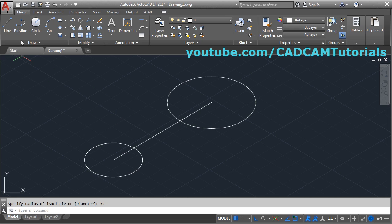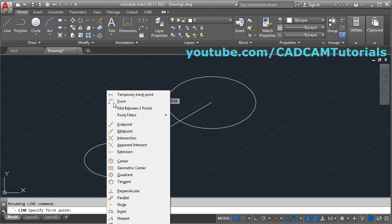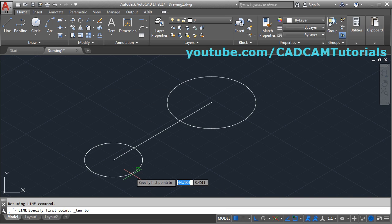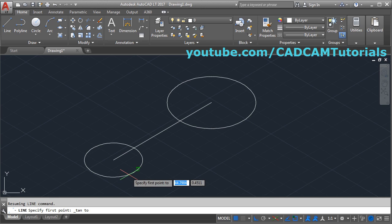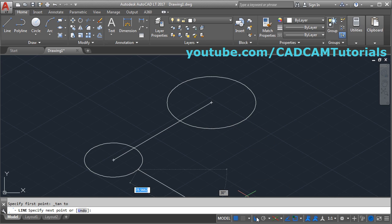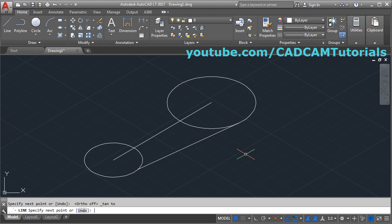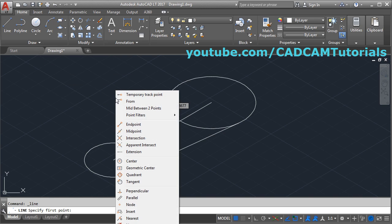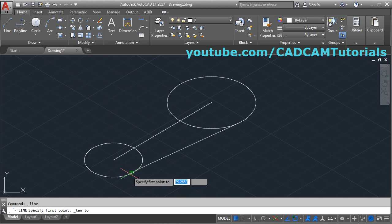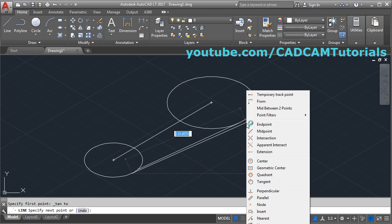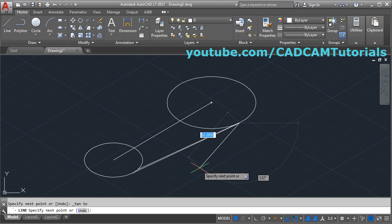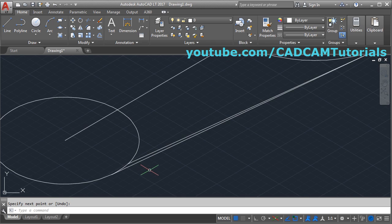Then we need to create tangent lines. Choose the line command, press shift right-click and choose tangent, then take your cursor near the circle. We need the tangent somewhere here. Choose this point and create one tangent. Make ortho off, again shift right-click and tangent, and click here, press enter. This is not the correct tangent, so again give the line command, shift right-click tangent, choose a point here, again shift right-click tangent, give the other point, and press enter.